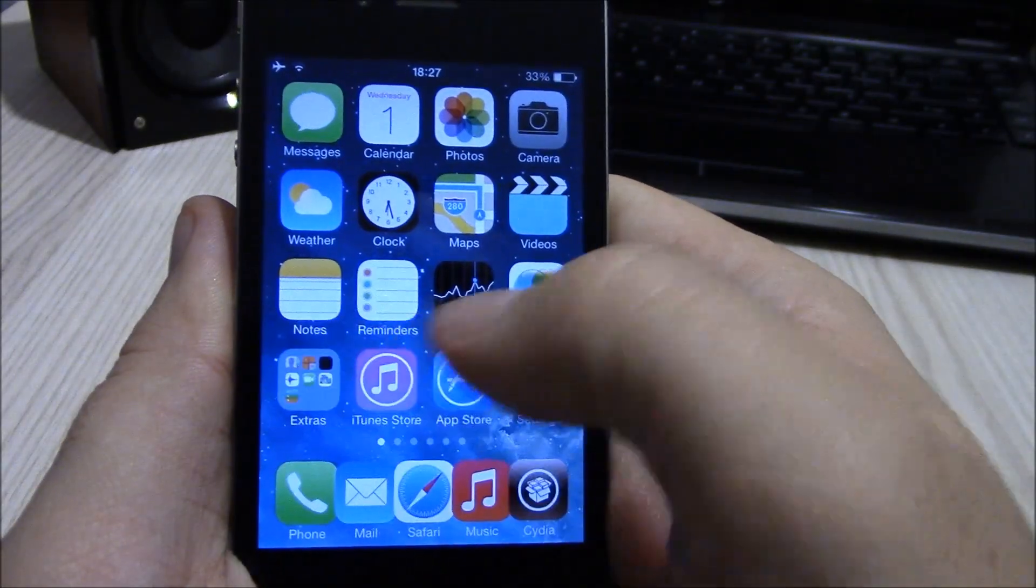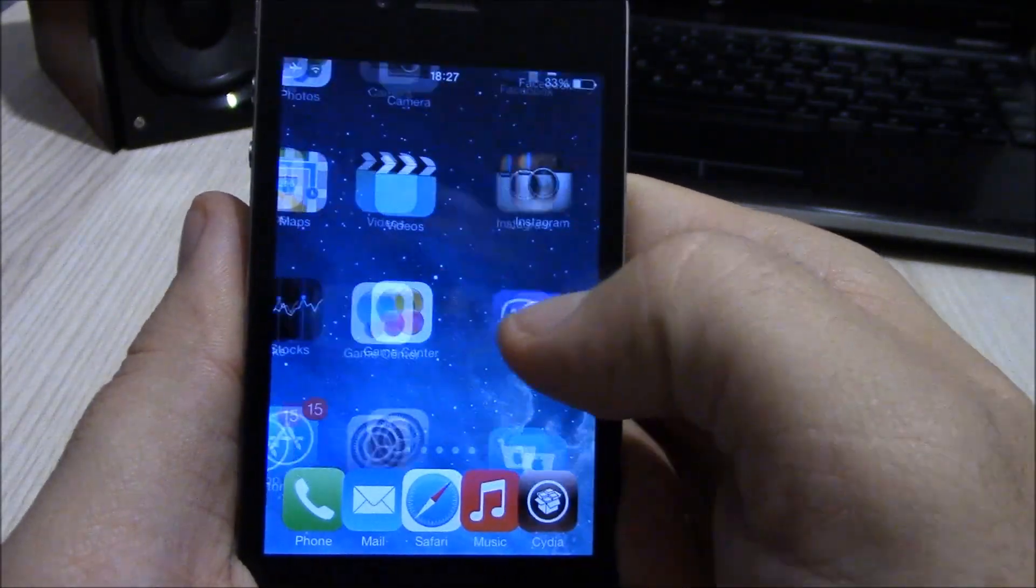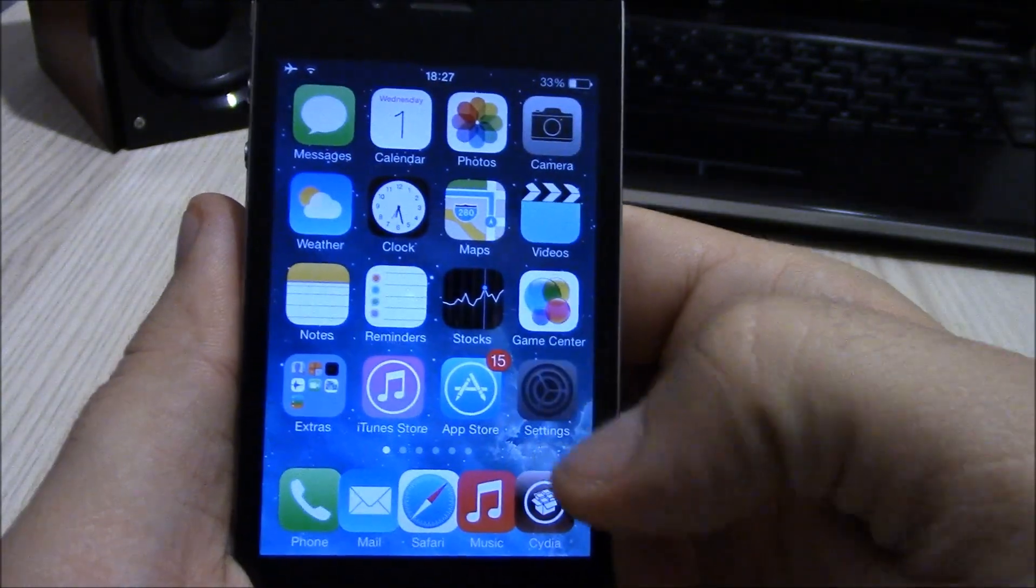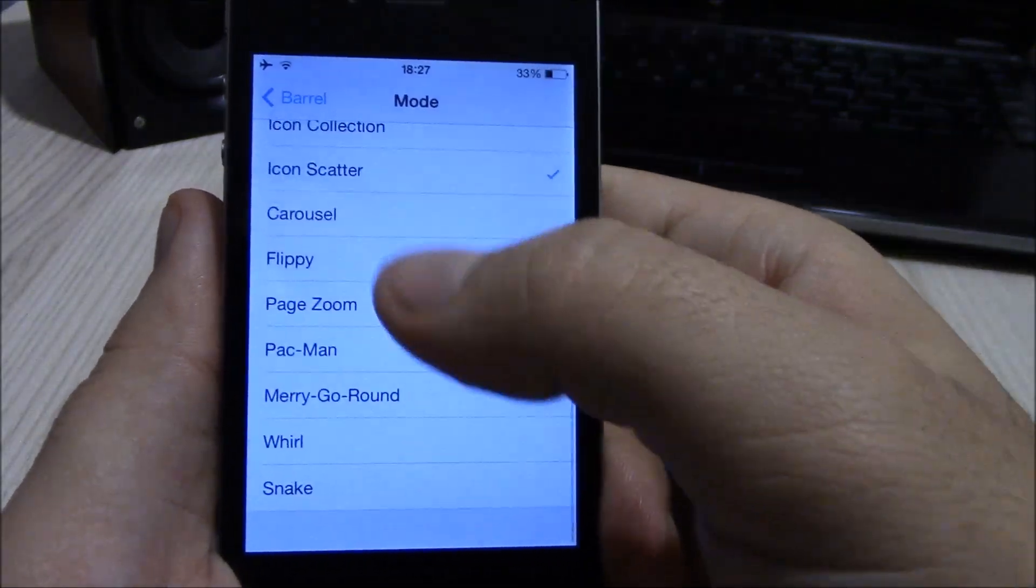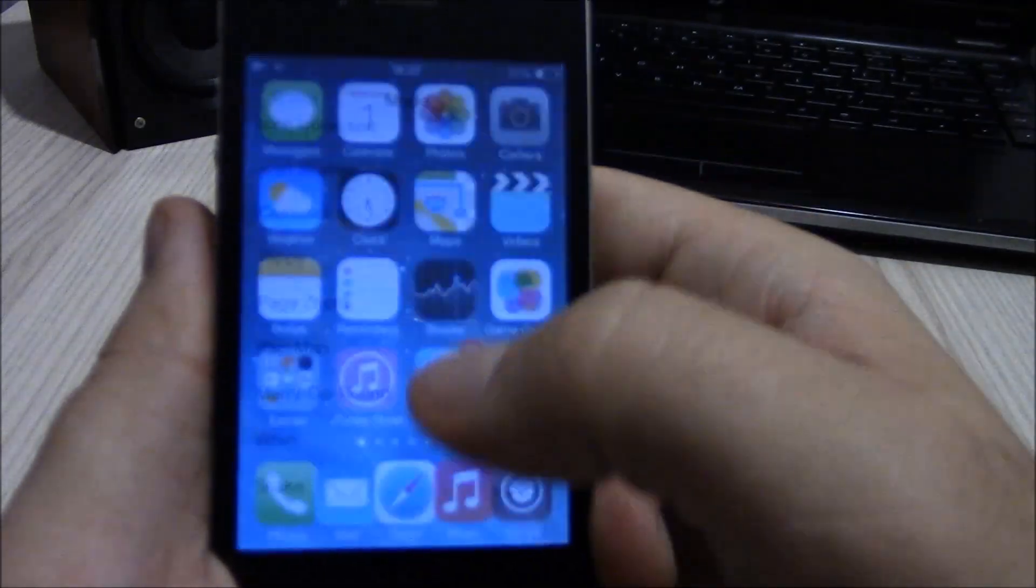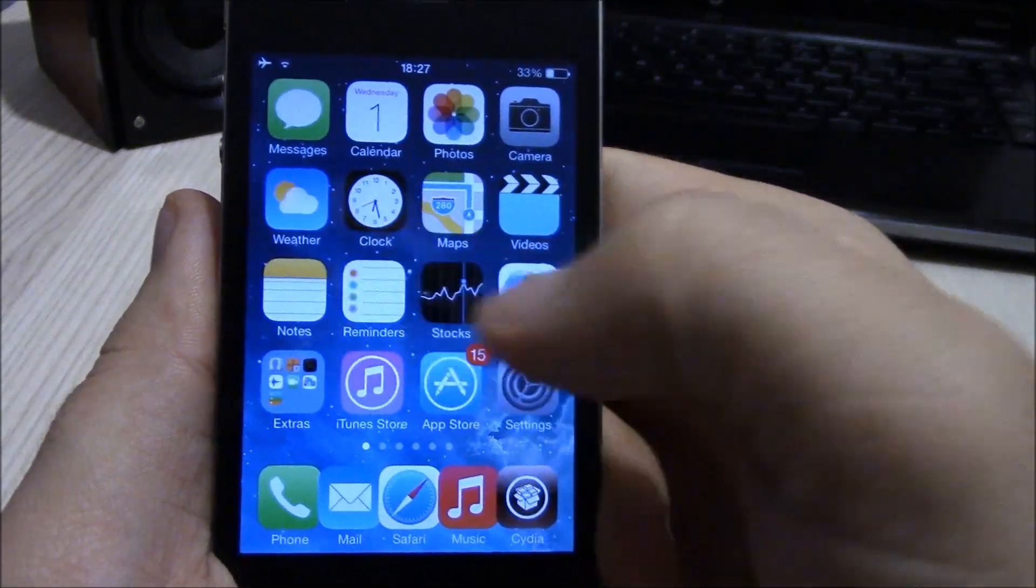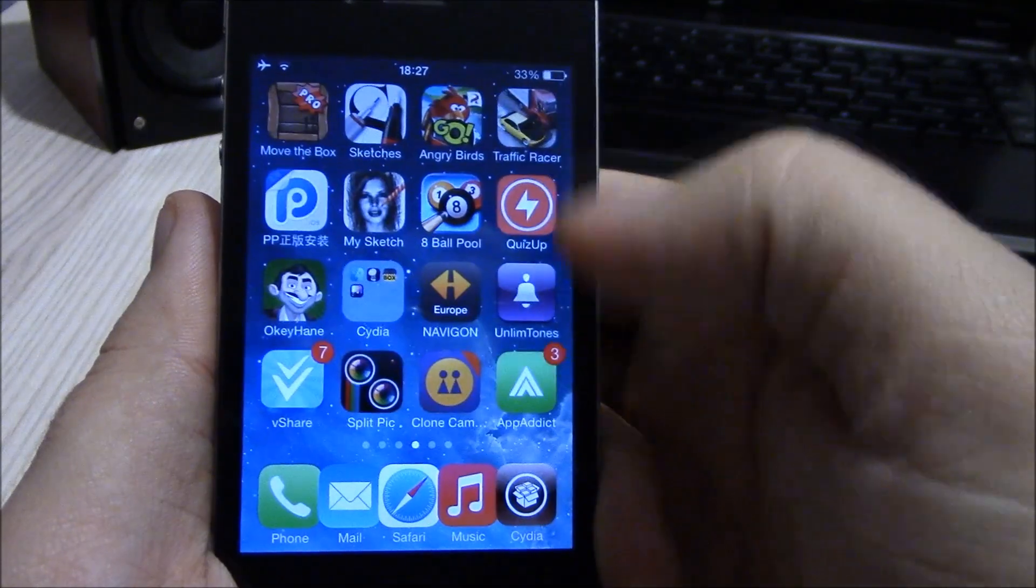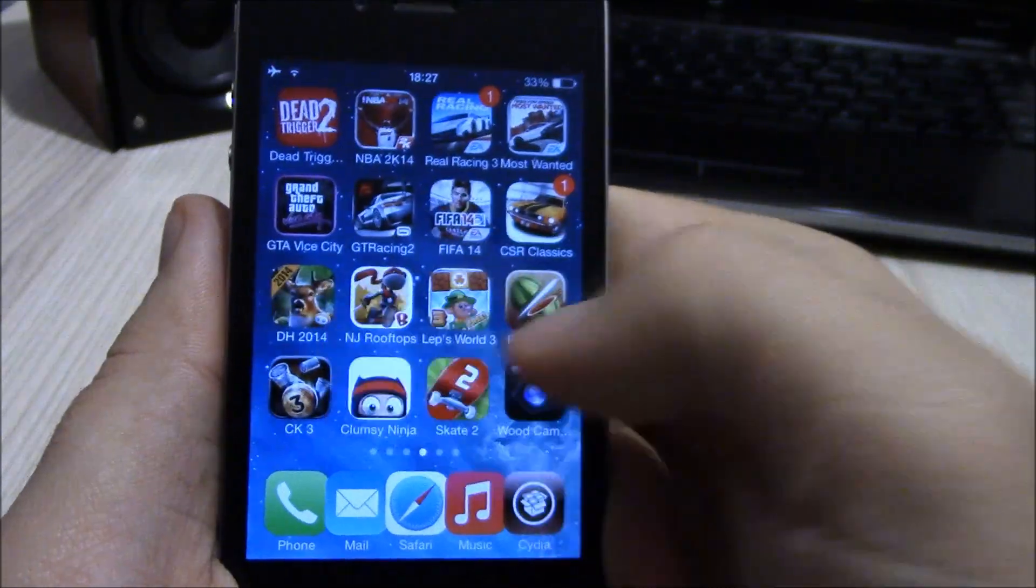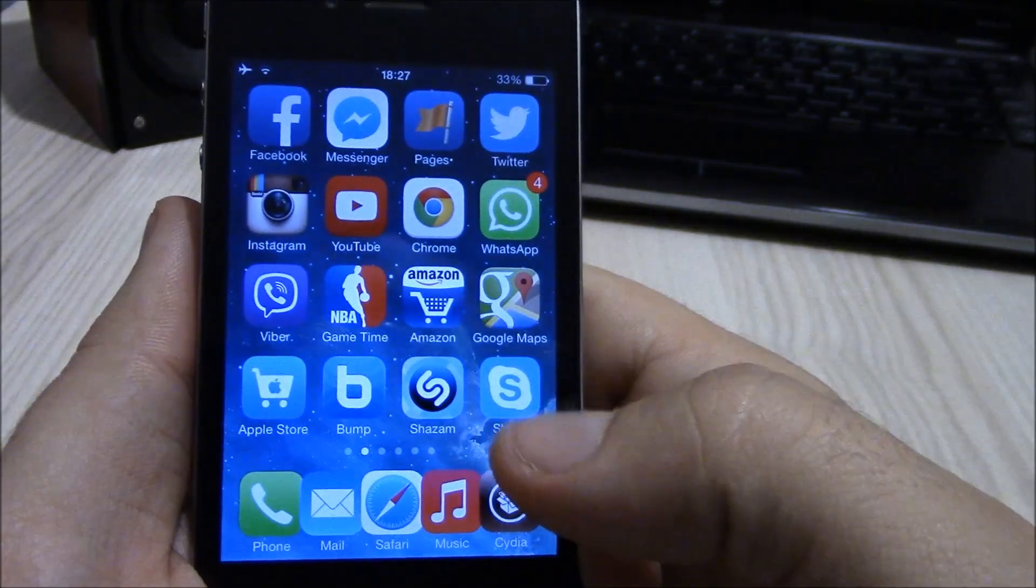You see these cool animations, and there are a ton of them. You can choose whichever you like most in your settings and then it will automatically apply in your home screen. It gives you these nice effects when you swipe between your pages.